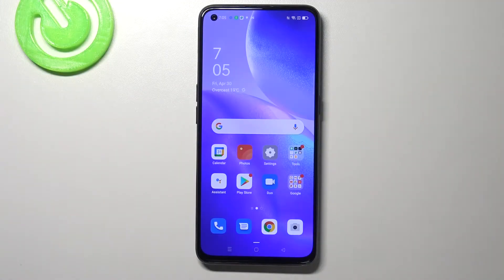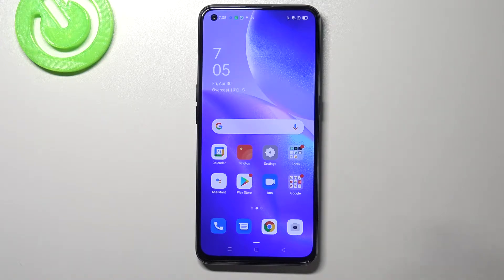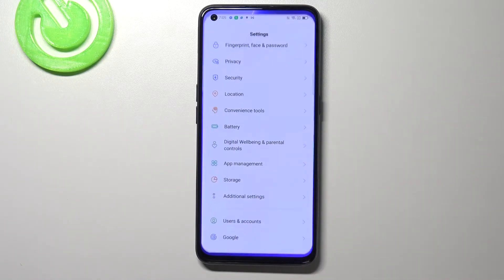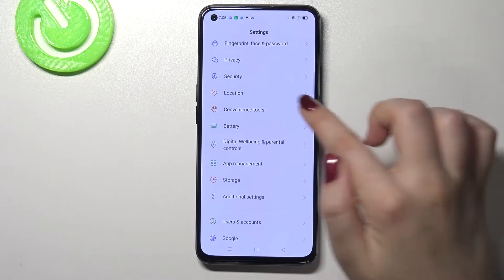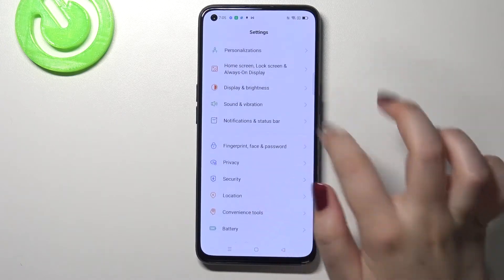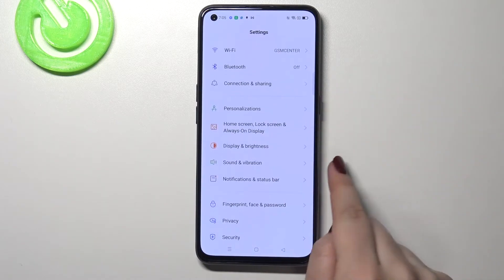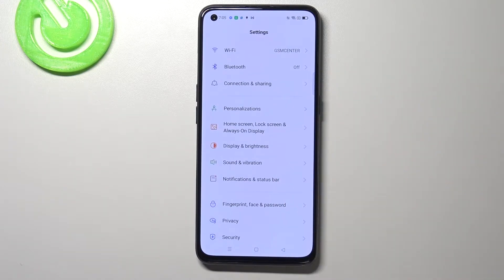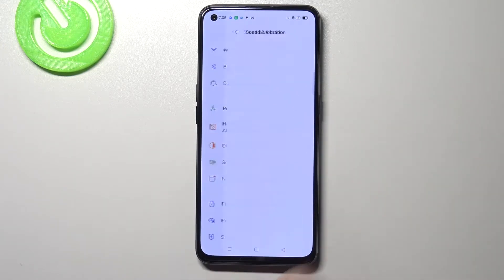Hi everyone. Here we've got the Oppo Reno5 and let me share with you how to change the ringtone on this device. So firstly let's enter the settings and here we have to find the Sound and Vibration option. Let's tap on that.